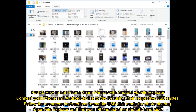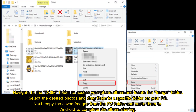How to let iPhone share photos with Android via File Explorer. Connect your iPhone and Android device to the PC using their respective USB cables. Follow the on-screen instructions to enable USB disk mode for photo sharing. Open File Explorer and find your iPhone listed on the left-hand side. Navigate to the DCIM folder to access your photo album and locate the image folder. Select the desired photos and drag them to a specific folder on your PC, then copy the saved images from the PC folder and paste them to Android to complete the album sharing.